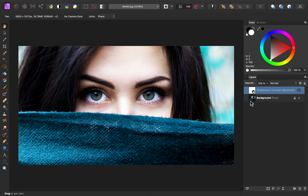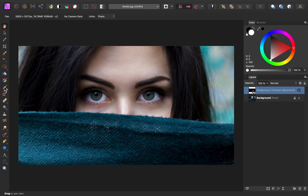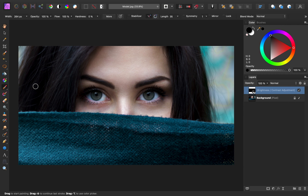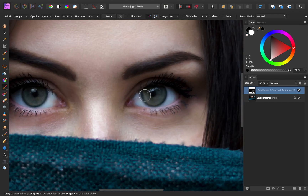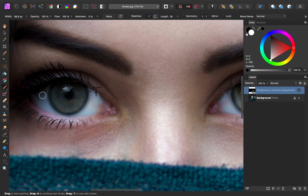I'll go ahead and close out of that, and I only want this layer applied to the brightest areas of the eyes. So what I'm going to do is invert this layer by pressing Command or Control I. Now this layer is being applied to nothing. To reveal it on the eyes, grab the paintbrush tool and switch your paint color to white. I'm going to paint this on the iris area of the eye, avoiding the rim area and avoiding the pupil.